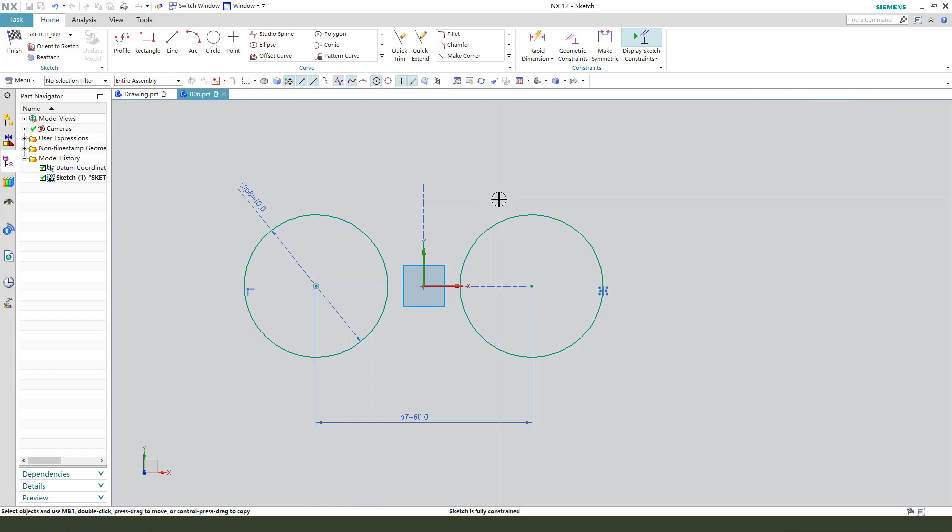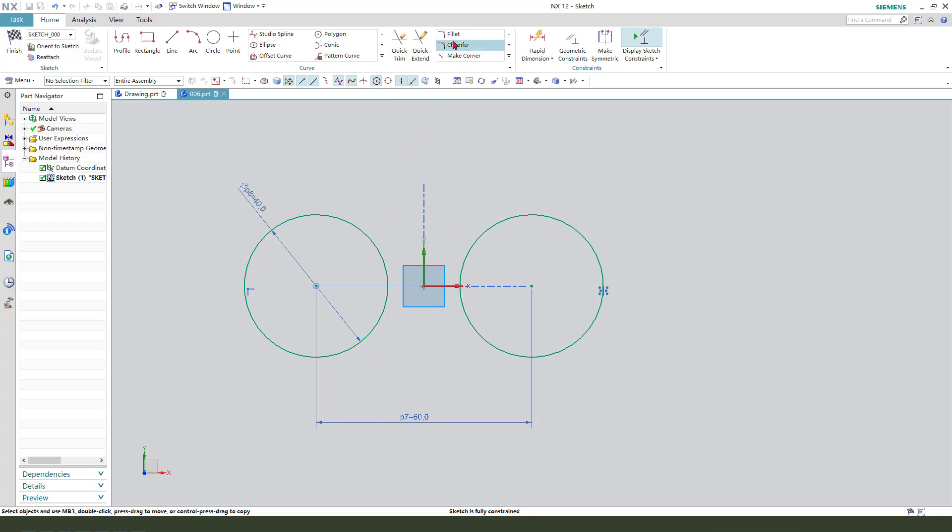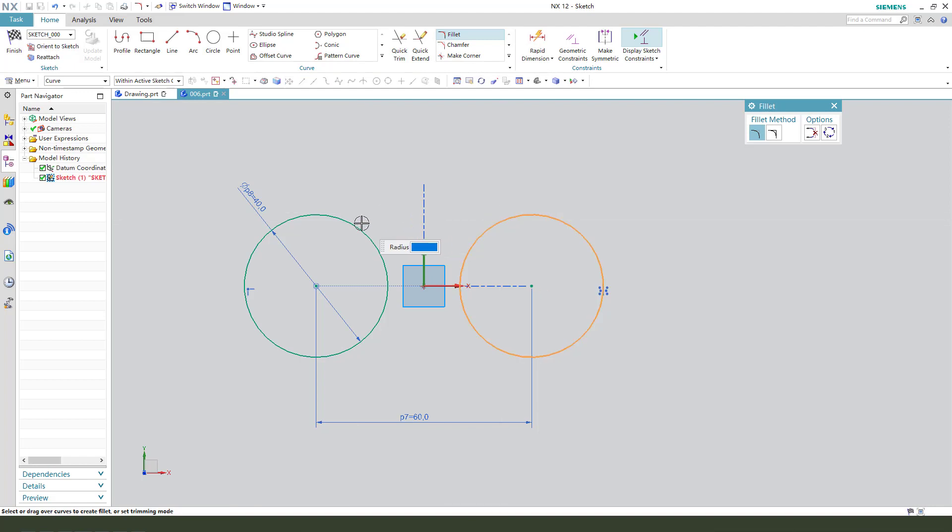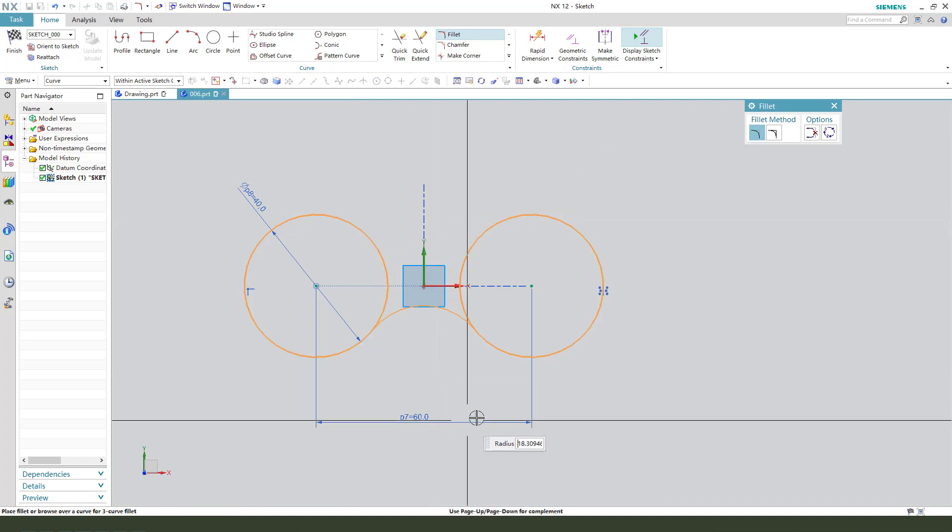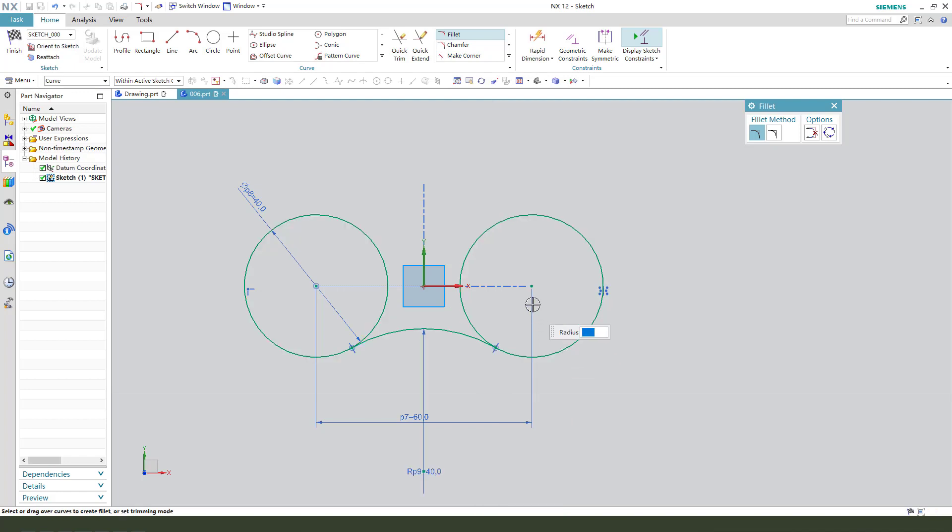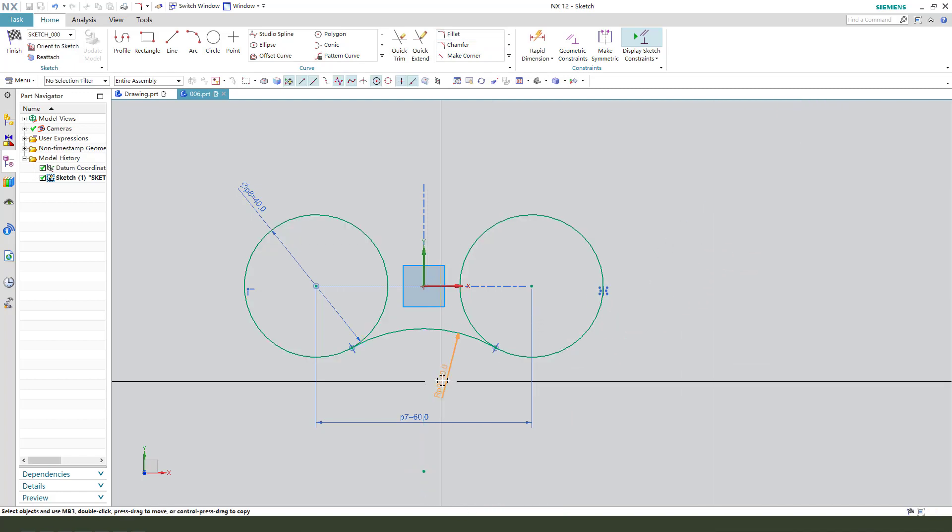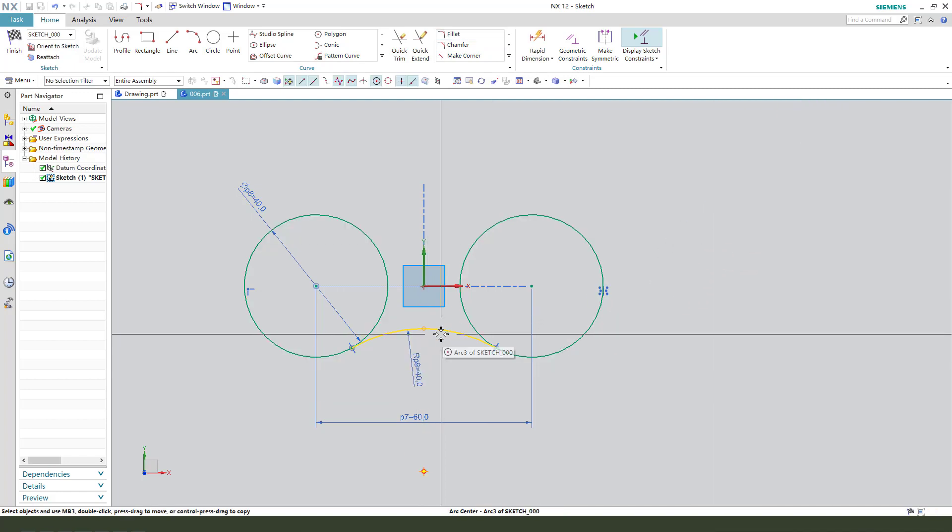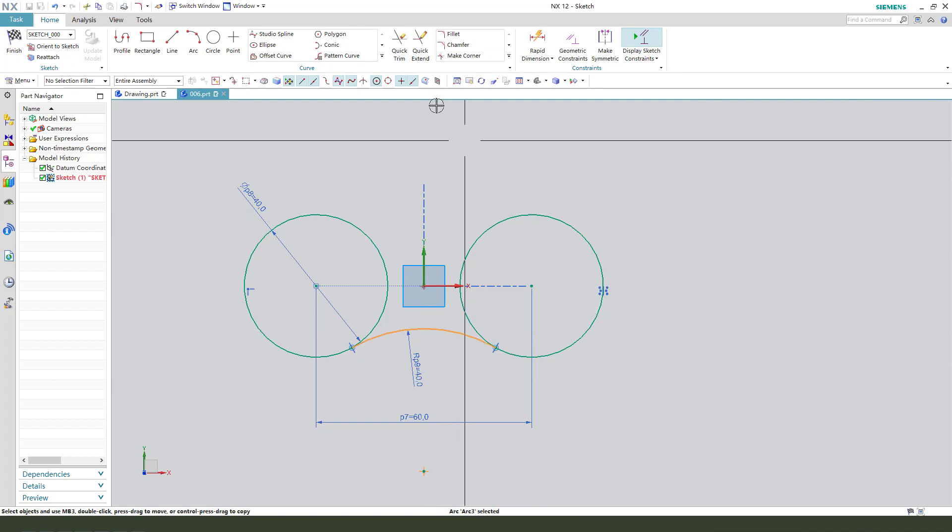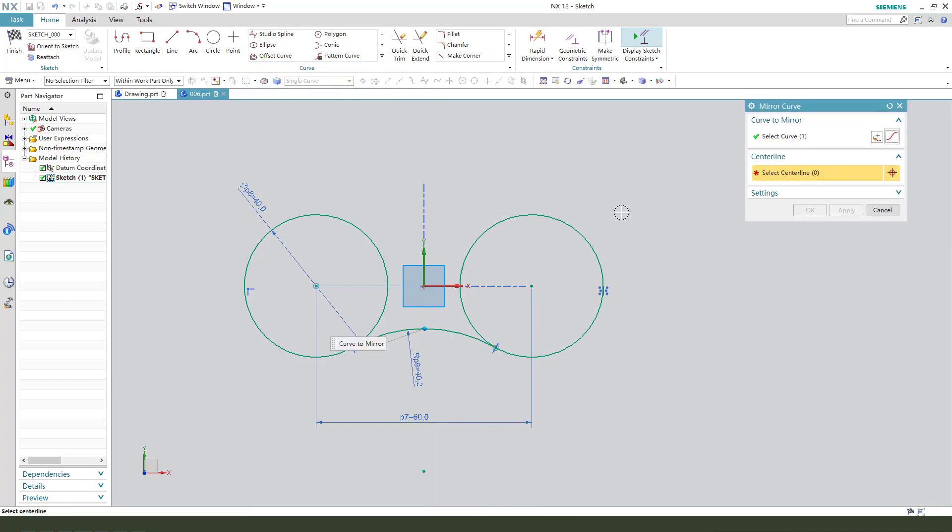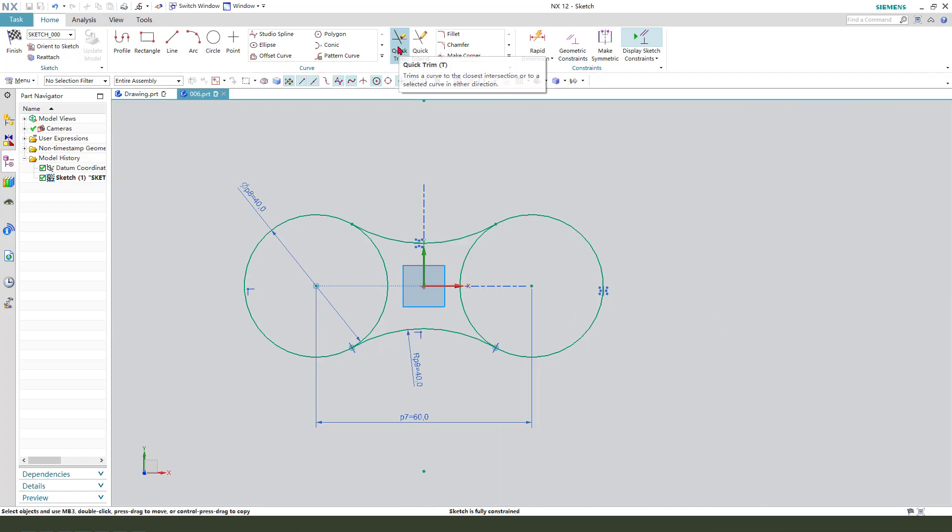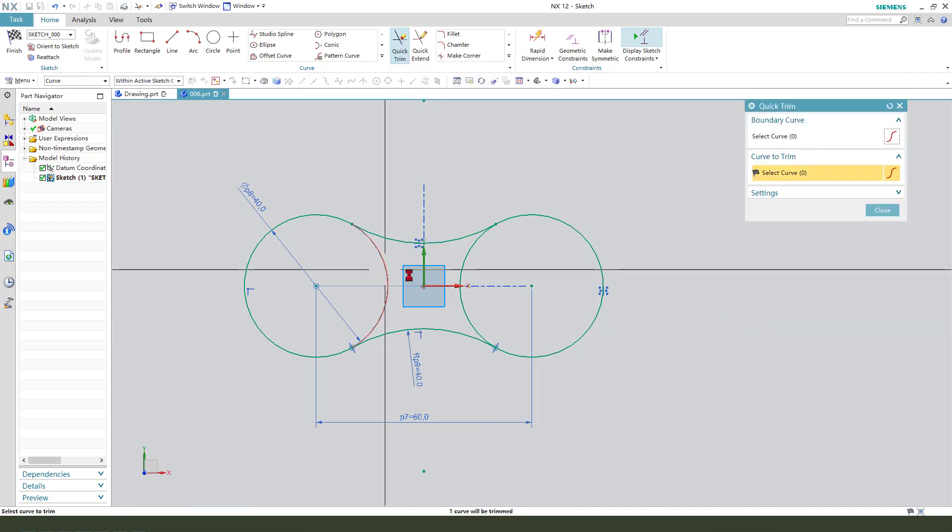Next, we need to add two arcs. So we use fillet. The radius is 40. Select this arc. Then we need middle. Quick trim the sketch.